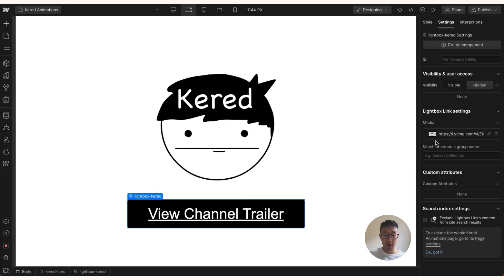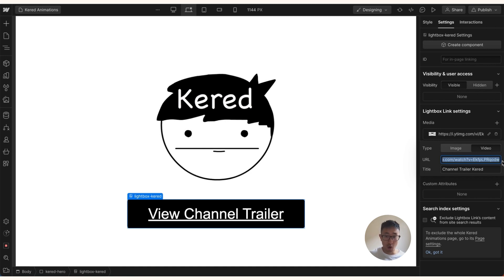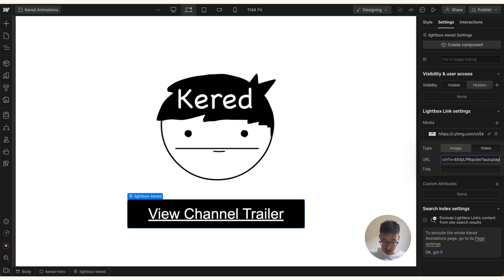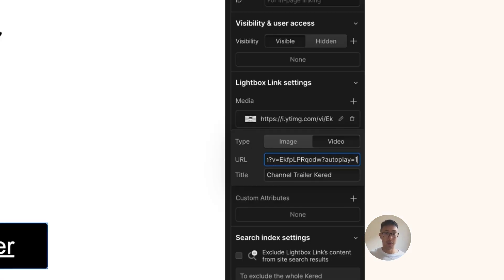In order to make this video autoplay on YouTube, it's super simple. All we need to do is add a couple of characters after the URL: add a question mark, then autoplay equals 1. Hit Enter, and that's literally it — question mark, autoplay equals 1.